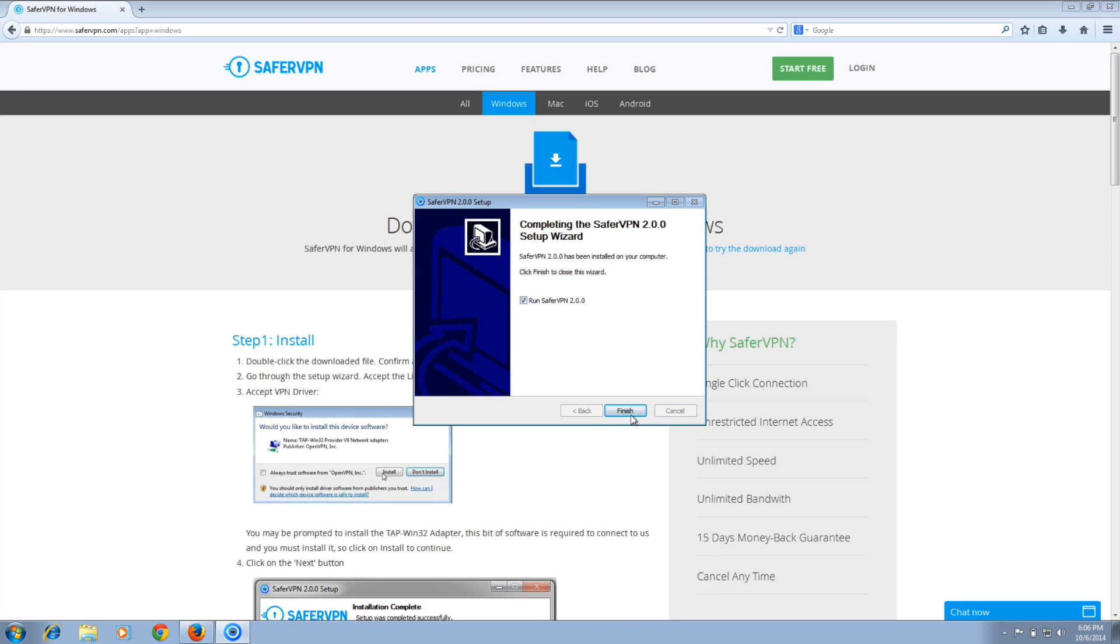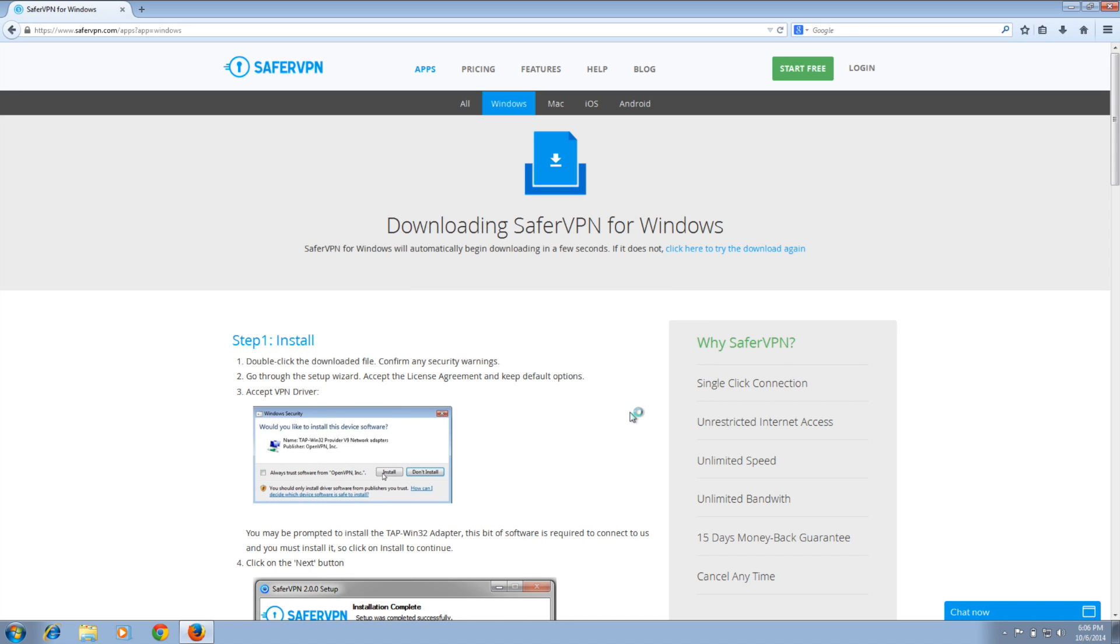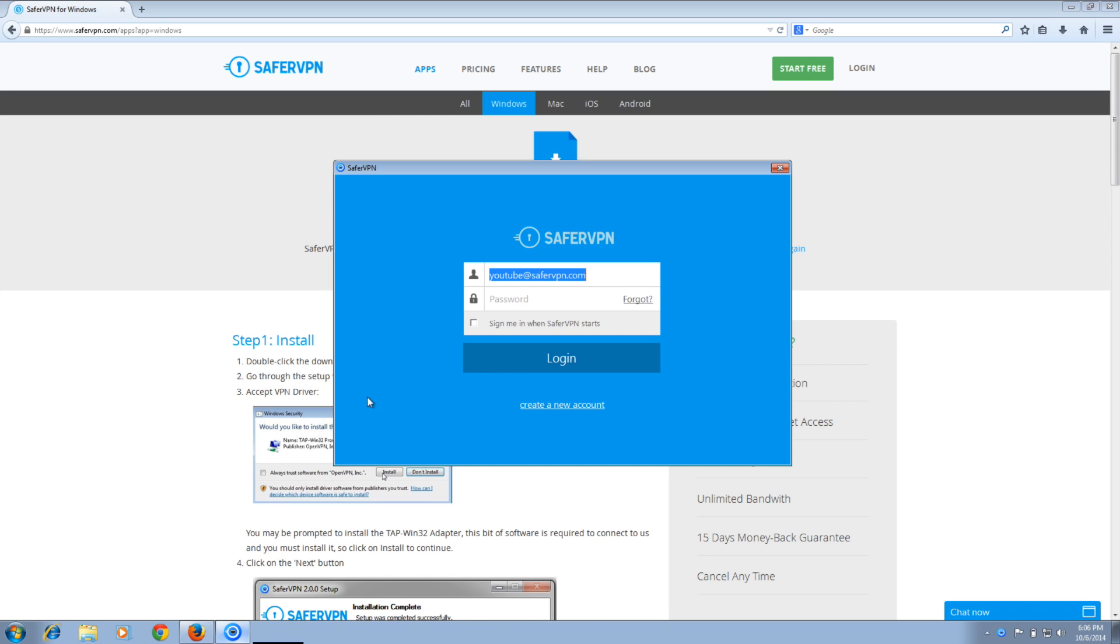Start the program once the installation is complete. Log in with the email address and password you signed up with when creating your trial or paid account.